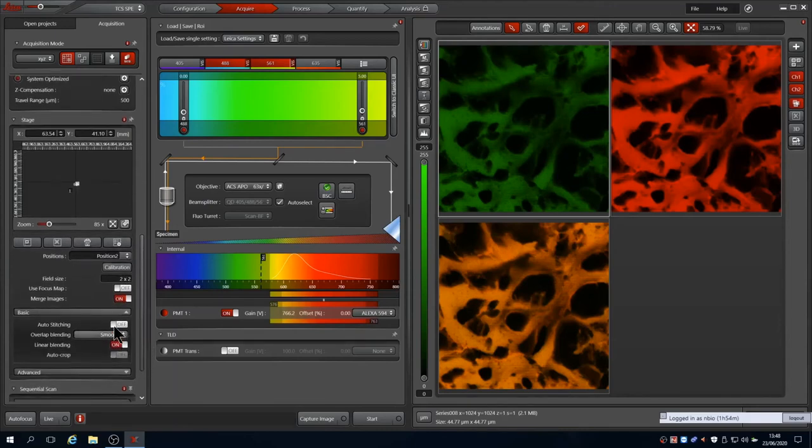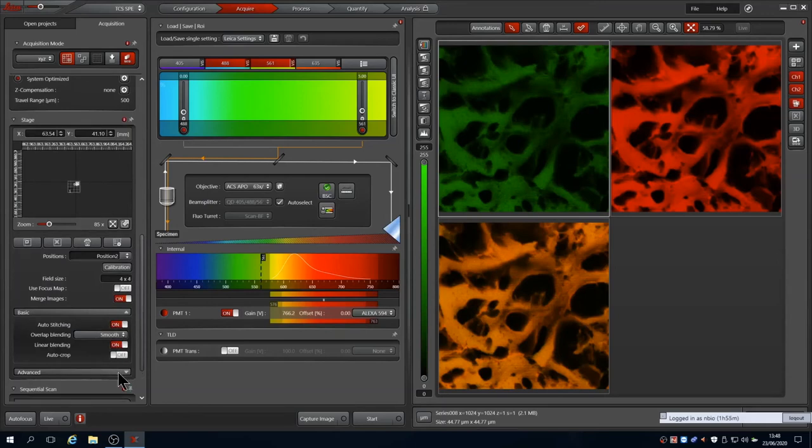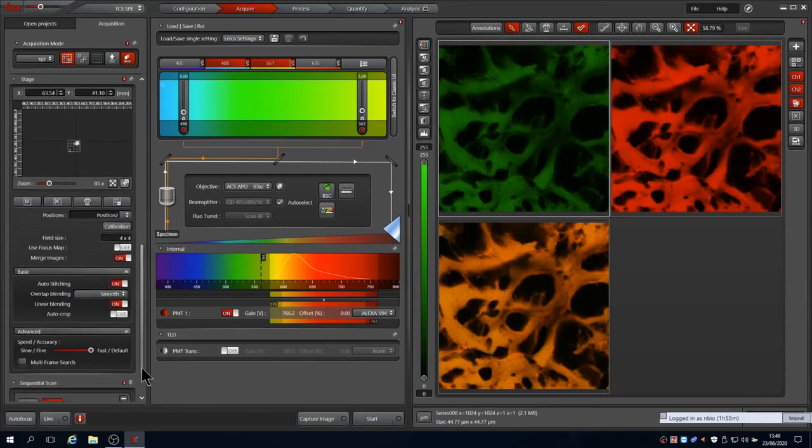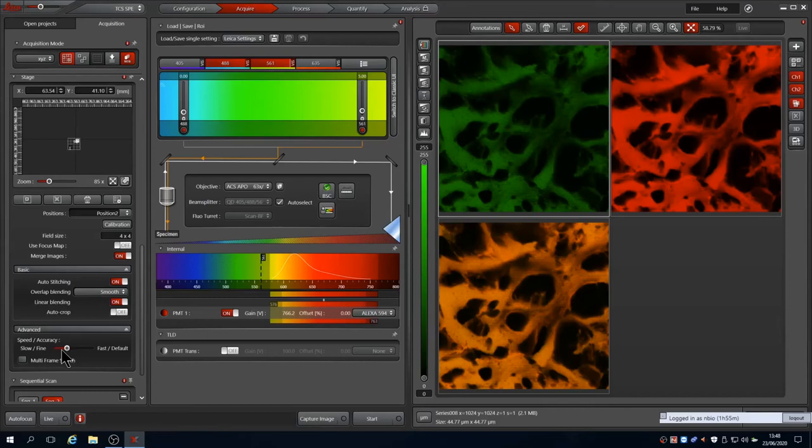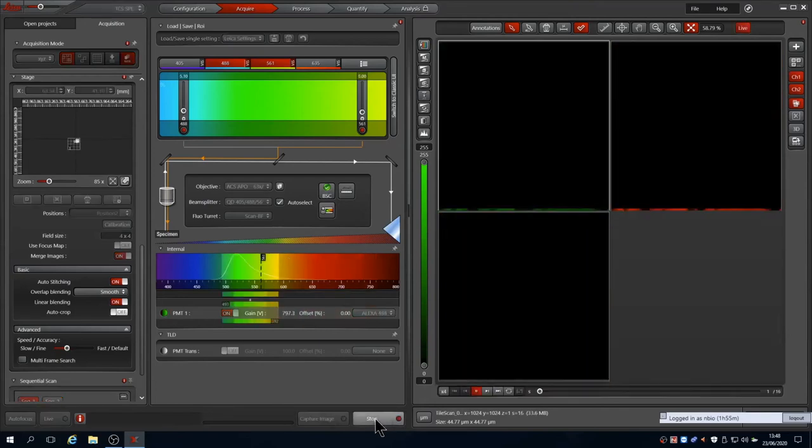For example, we can get the Tile Scan to cover the whole area between the marked positions. We do this by switching auto-stitching on. We can also automatically merge the images, and if so, control how to overlap and how accurately. LAS-X performs best if the speed is reduced to about ⅓ of the range in the advanced options.